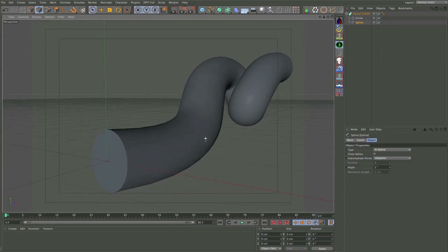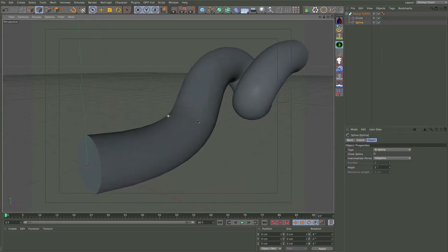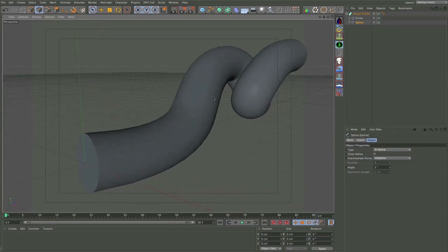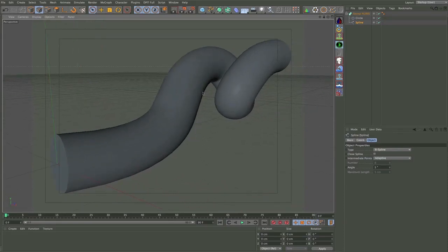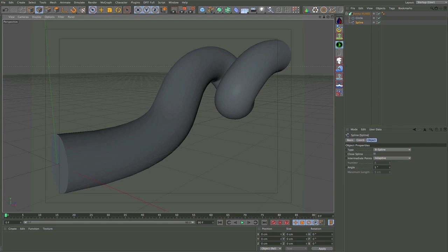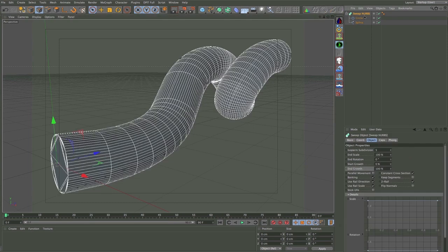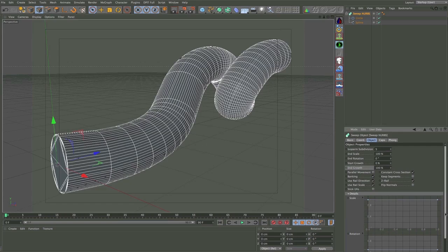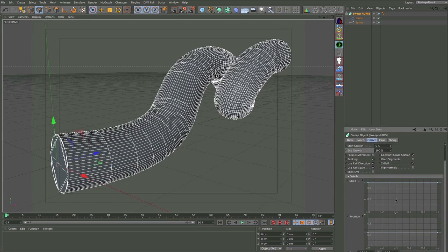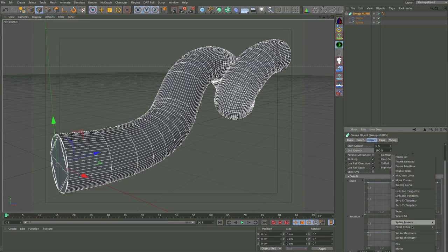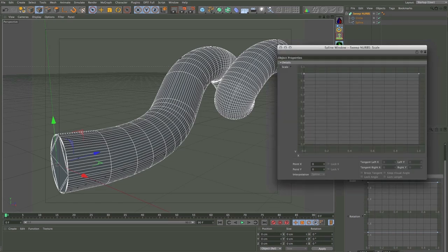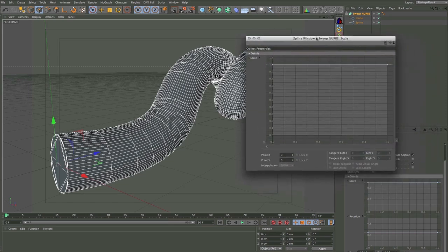I just want to taper it so that over time it will kind of narrow towards the end. To do that I'm going to select the sweep NURBS and you can see in the details tab down here we've got scale and rotation and a little graph for each one. I want to play with the scale one so I'm going to right-click in the window and choose down here the option 'show in separate window'.